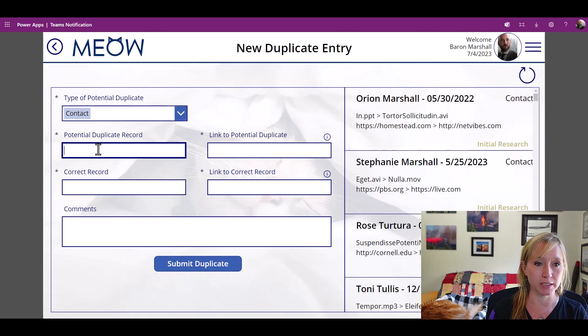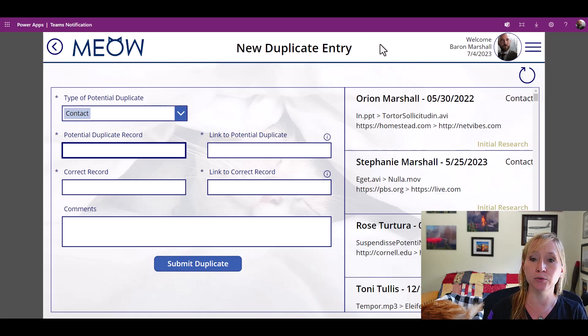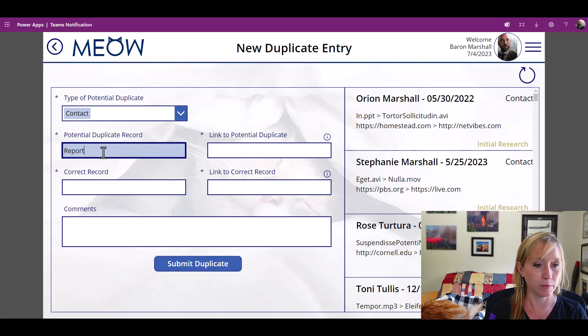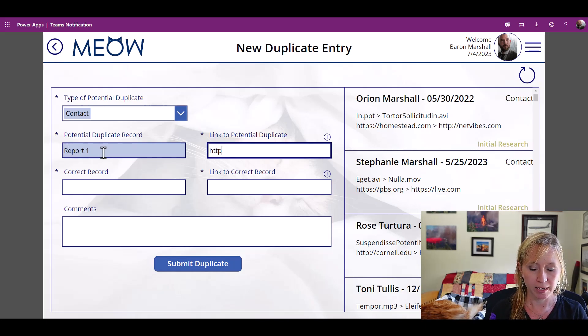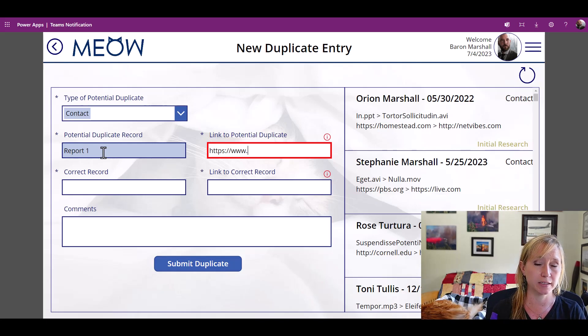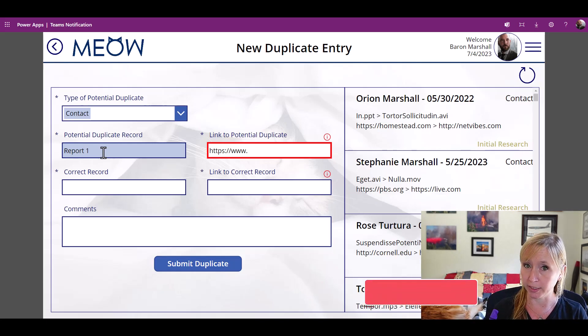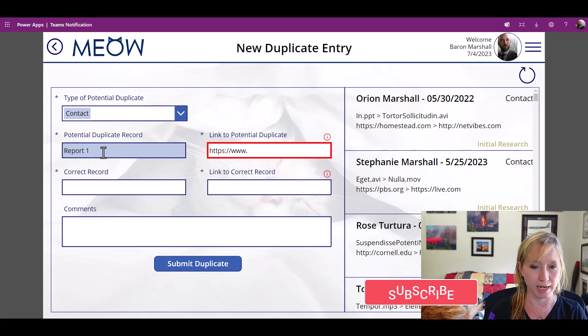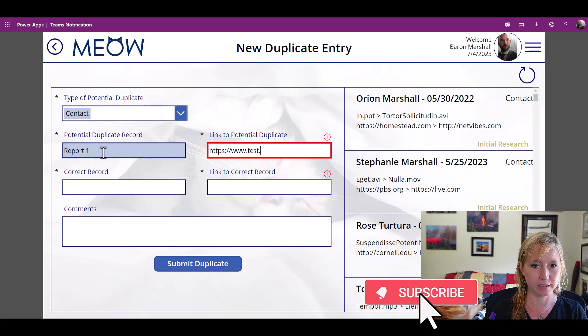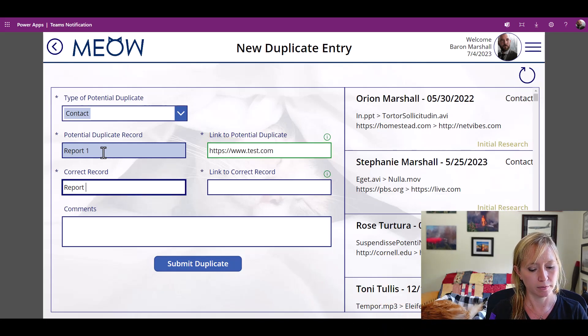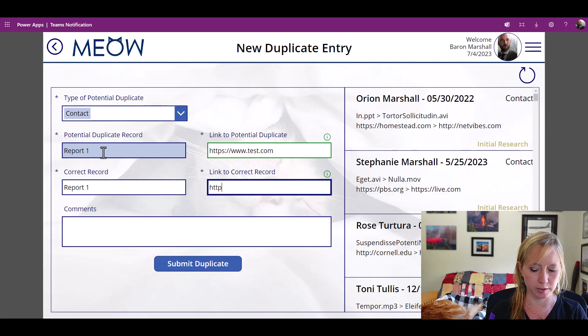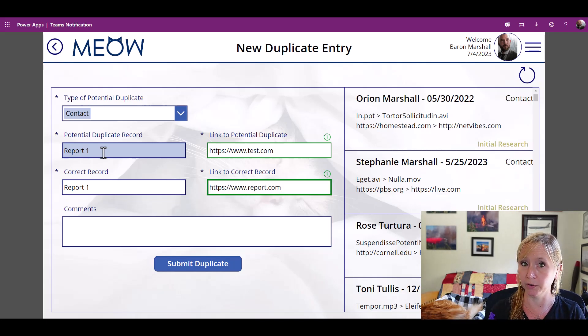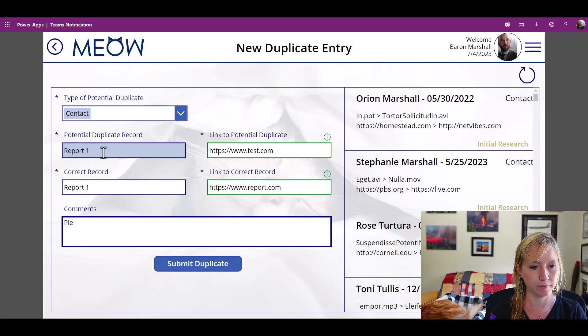I'm going to select a contact. In this use case, we are gathering new duplicate entries. So let's say that there is a duplicate record or a duplicate invoice. We need to enter some information. I have some conditional formatting going on here, letting users know that what they've entered isn't complete. Let me know in the comments below if you'd like to see a demo of this app. test.com. The correct for this one is https report.com. So we've noticed that a URL is incorrect.